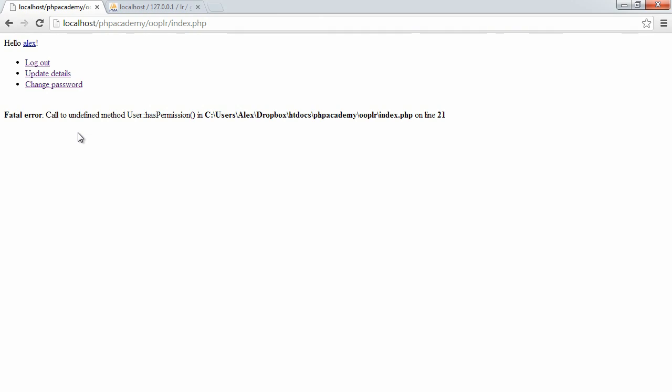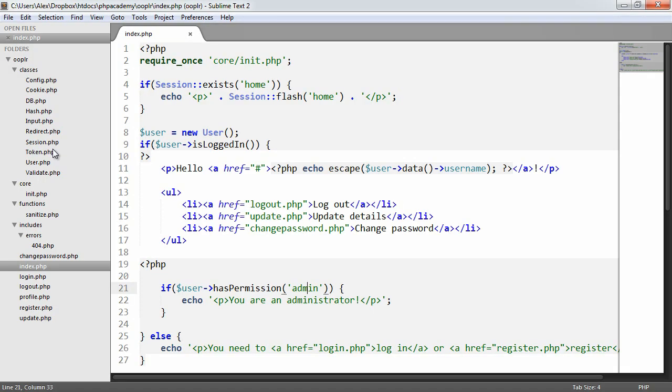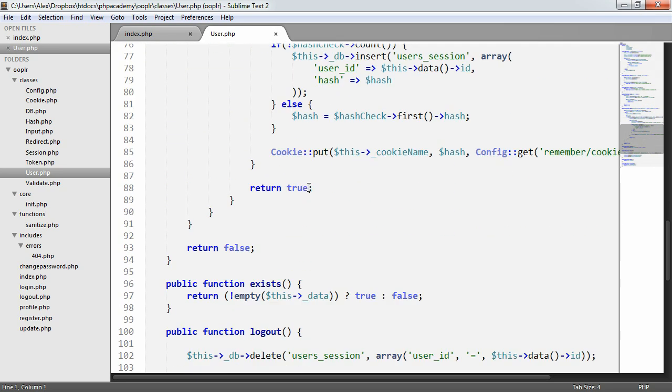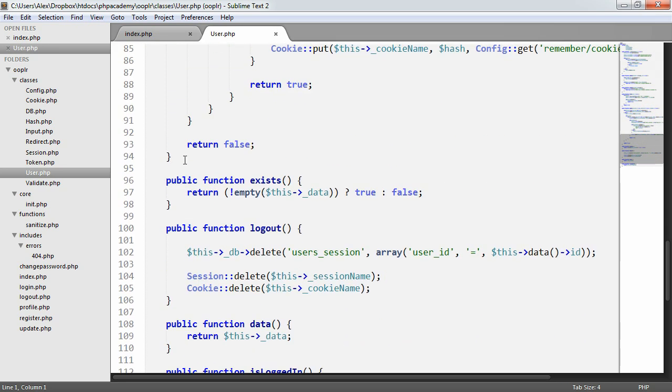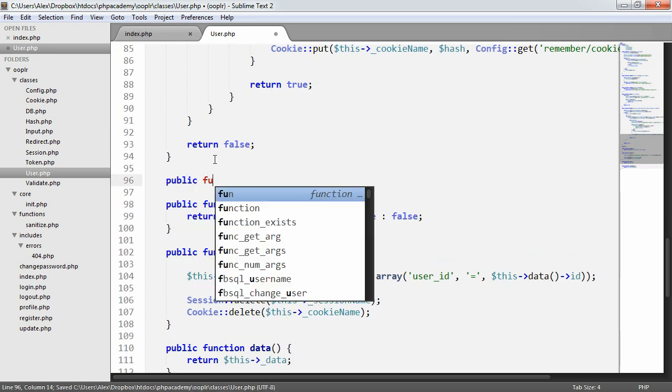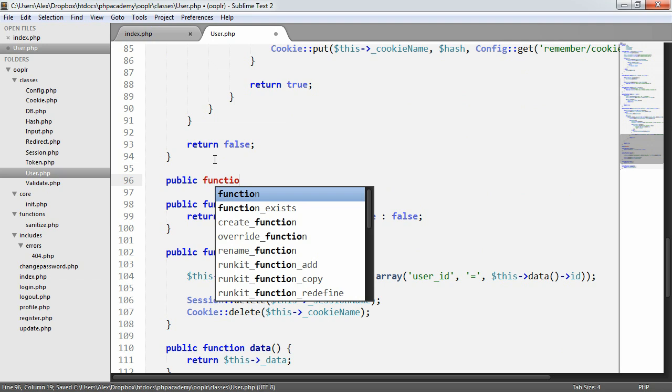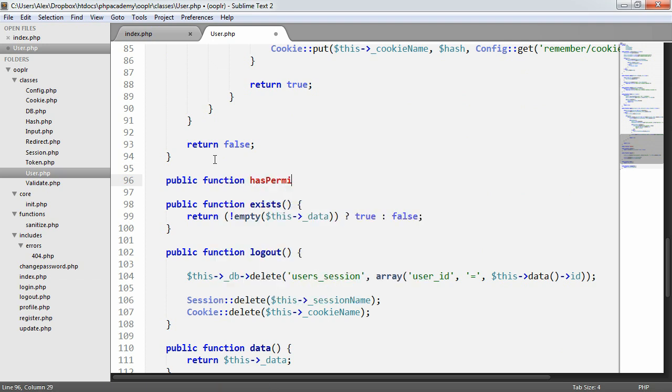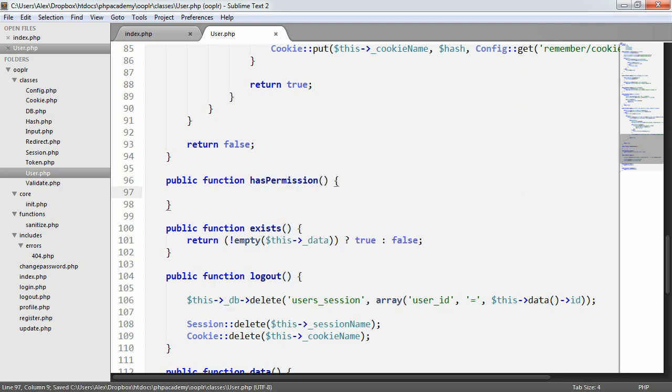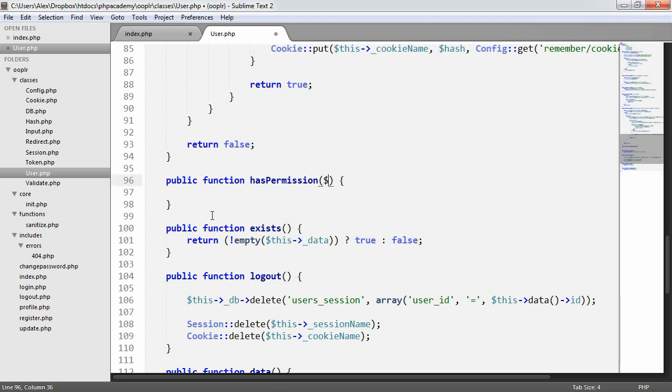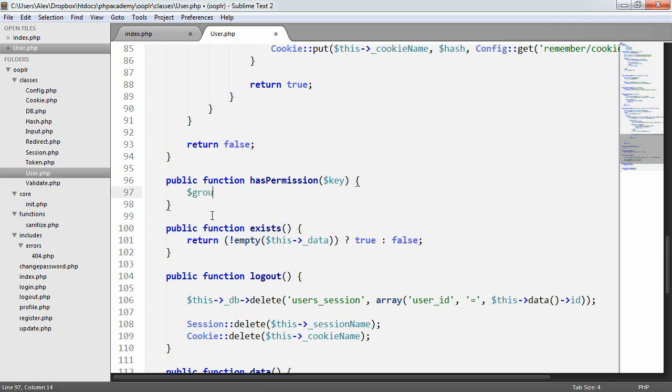Now, when we refresh, we obviously get an error because we haven't created this functionality in our user class. So let's go ahead and do that now. And let's go down here, and we'll say public function has permission. So obviously we need the ability to define what kind of key we're looking for. So we obviously have key value pairs, as we've seen in the database.